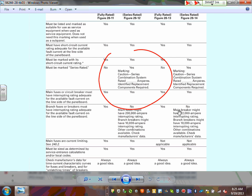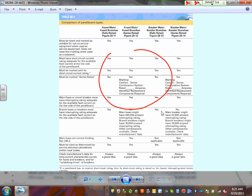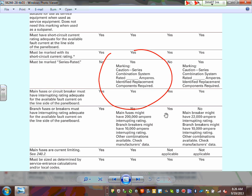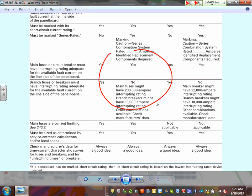The interrupting rating of the circuit breaker must be high enough to interrupt the available short circuit current. Many fuses are current-limiting; circuit breakers typically are not. You will be using time-current characteristic curves when doing coordination and arc flash analysis in your spring project.